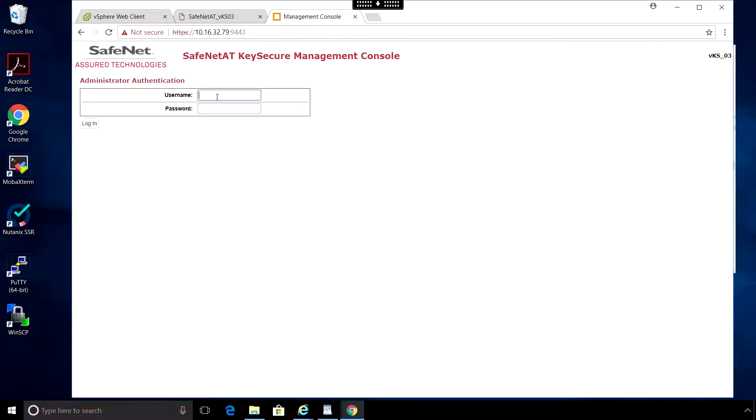And then we get to the login screen. Congratulations! The key secure is now up and running.